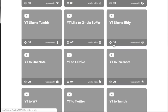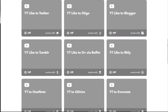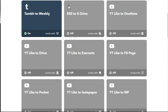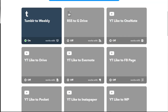To turn applets on, you can simply click to turn them on. As you can see, the Tumblr to Weebly applet is activated — when activated, it'll have the on button and the green light.